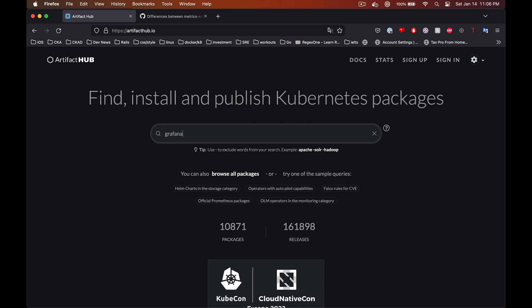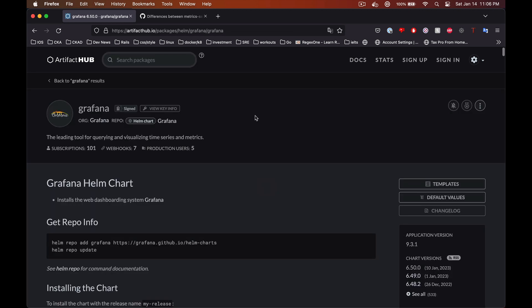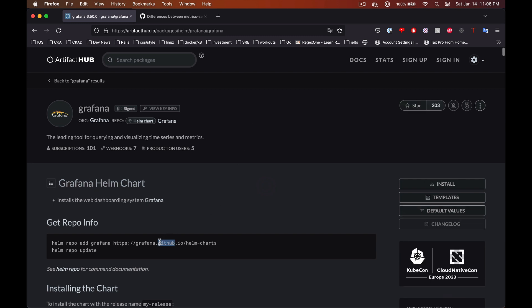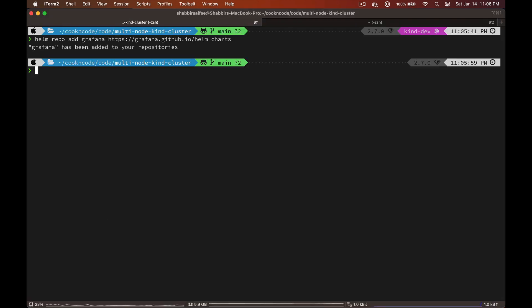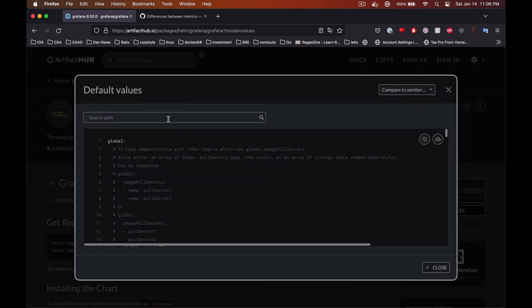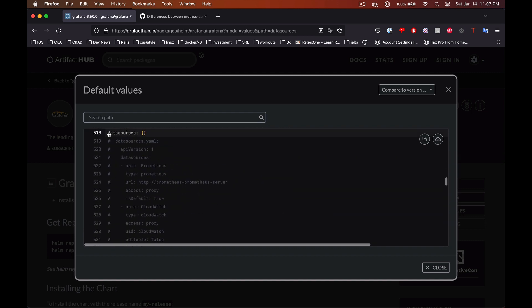Now we are going to install Grafana. Go to ArtifactHub.io and search for Grafana, then copy the command to install the Helm repo. There are a few default values we are going to override for Grafana. The first one is data sources — this is where Grafana will fetch the data from. It could be Prometheus, CloudWatch, or any other service, but by default this value is empty. So let's copy this section.